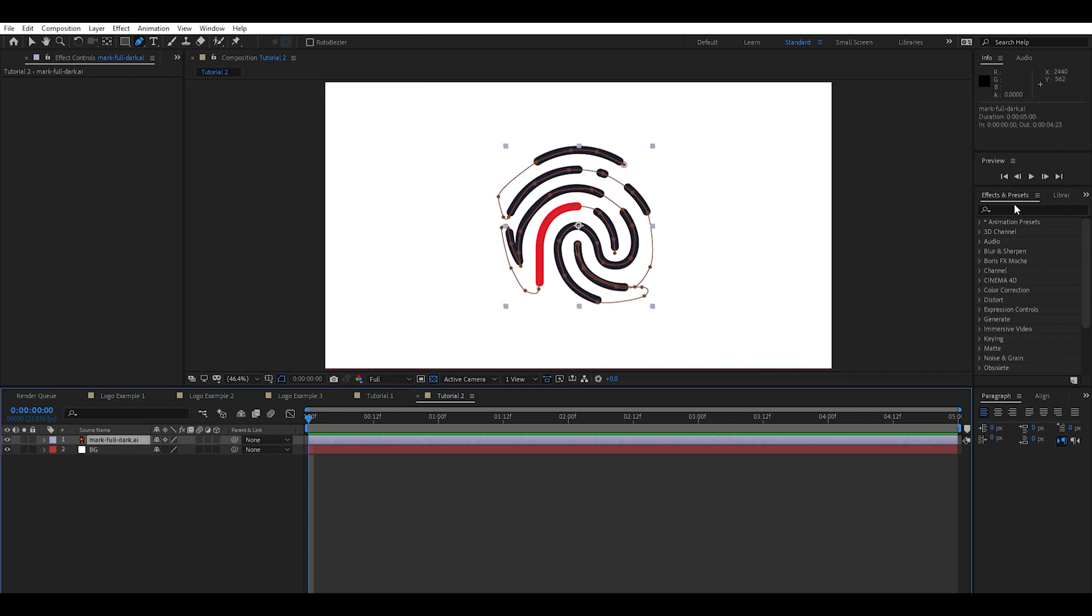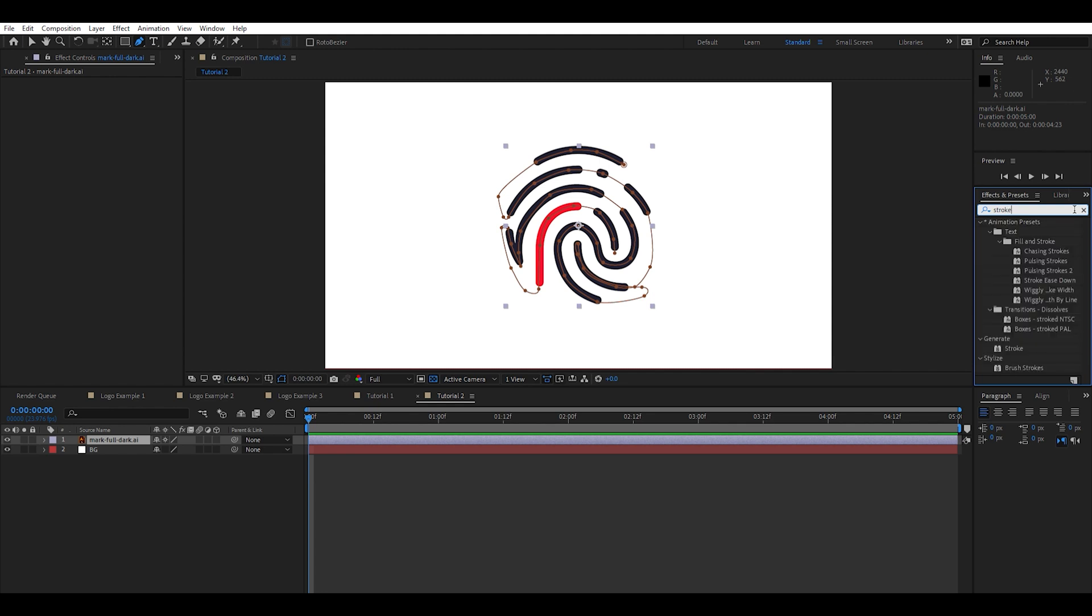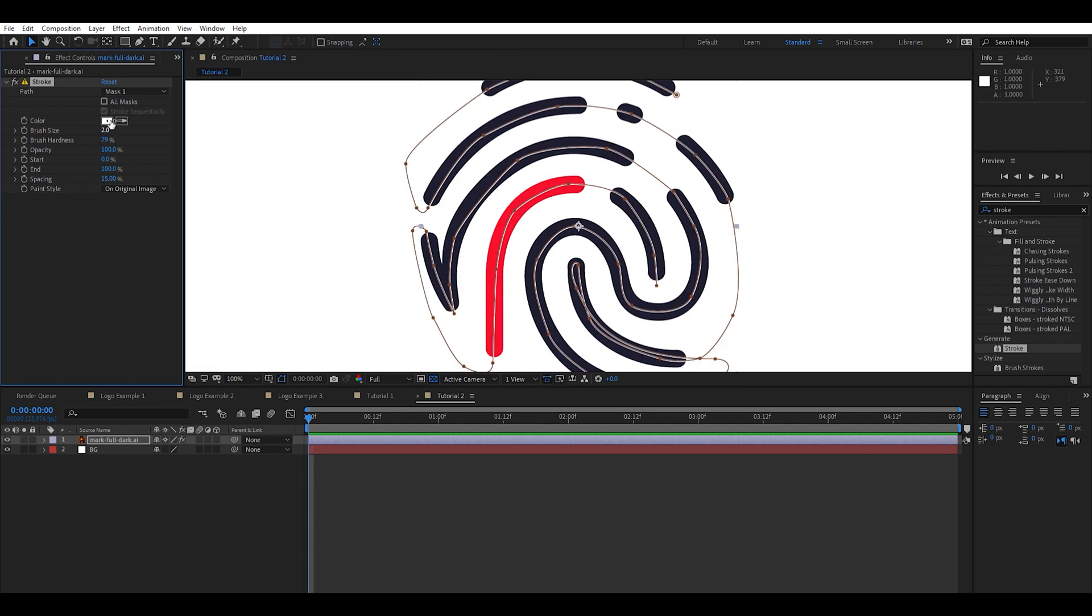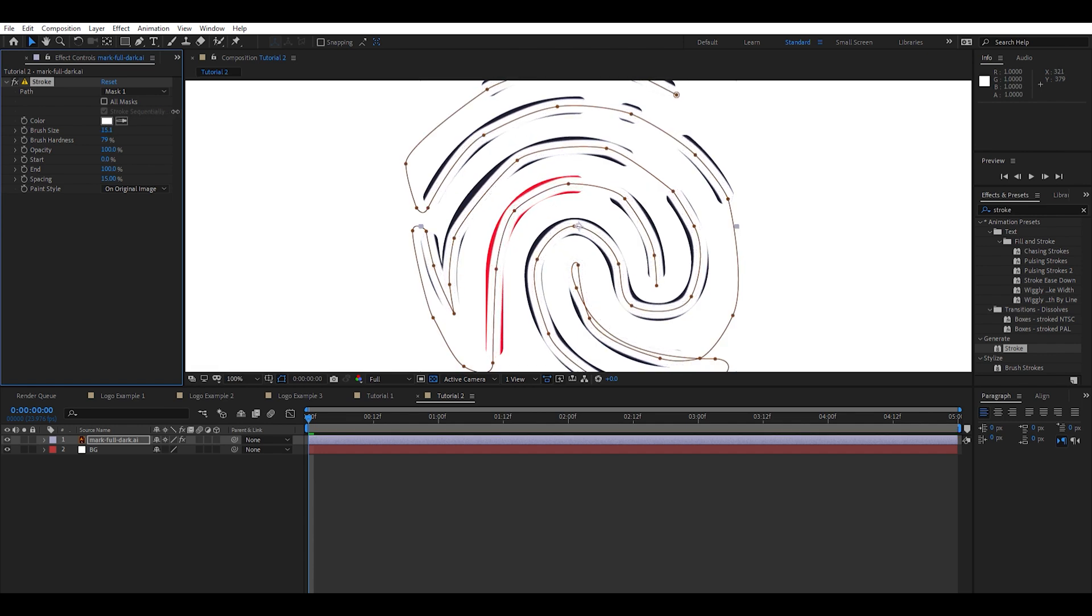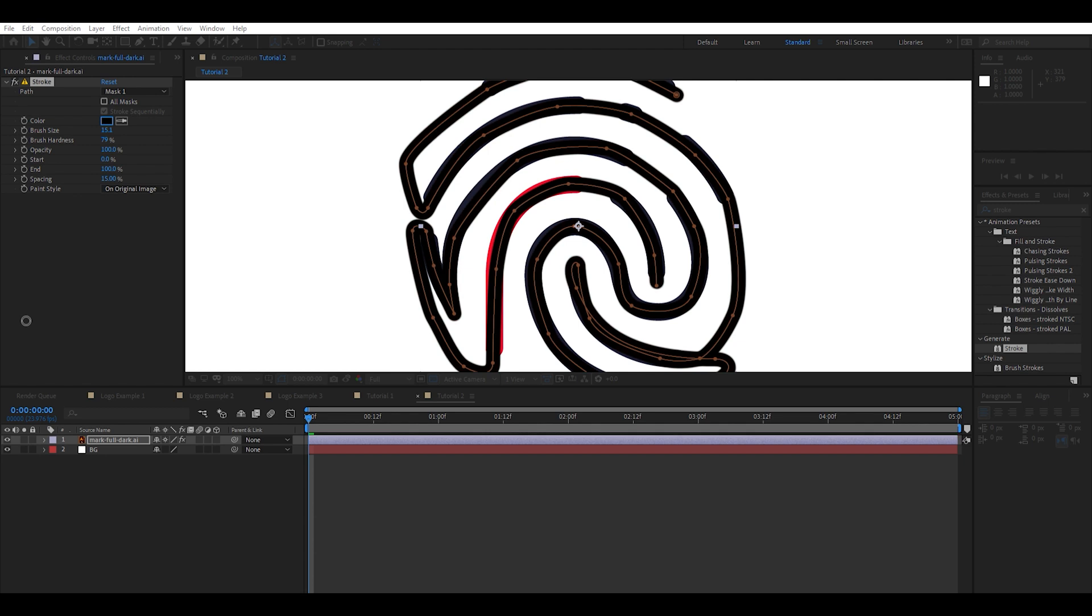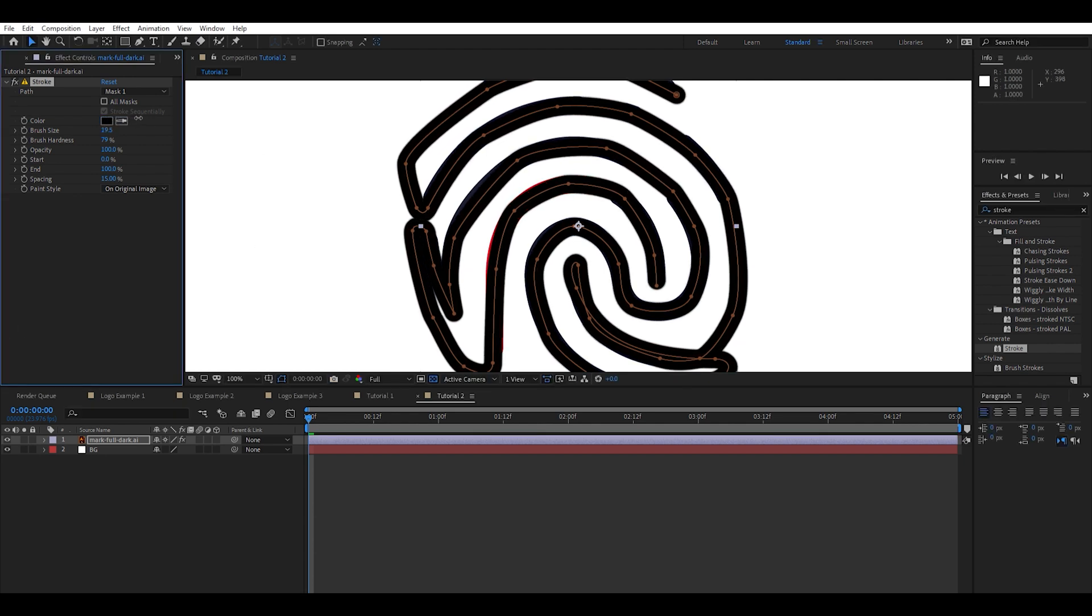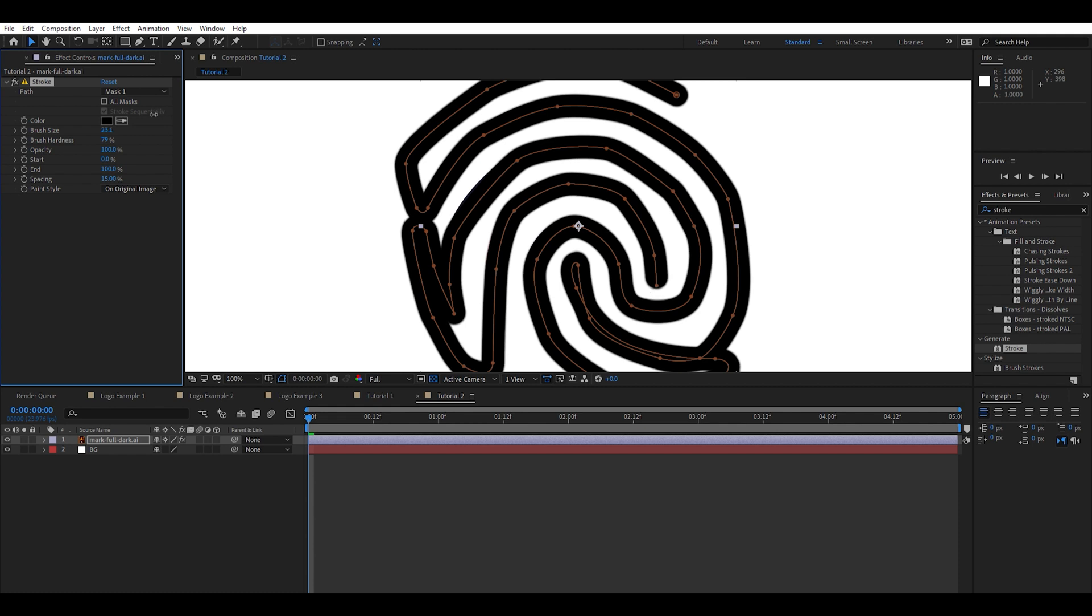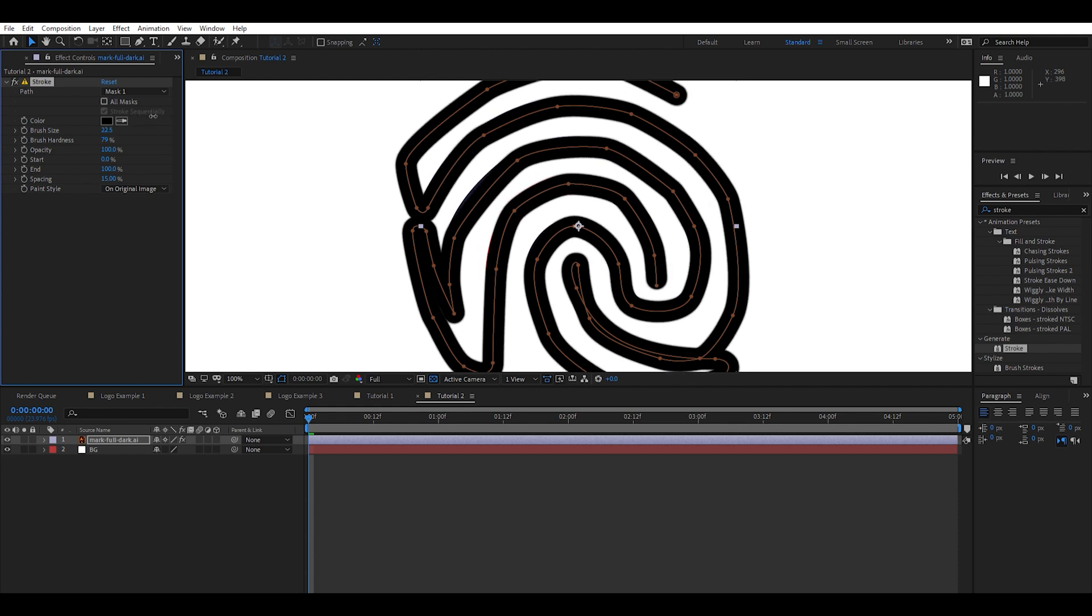Now we're going to come over to effects and presets. Type in stroke if you can spell. Go ahead and drop it on top of the logo. Increasing the brush size. I'm actually going to change the color of this so we can see a little bit better there. Okay.